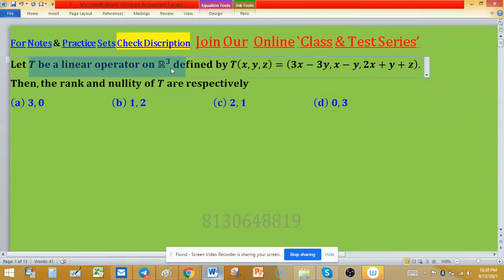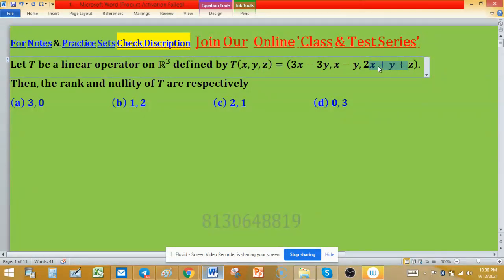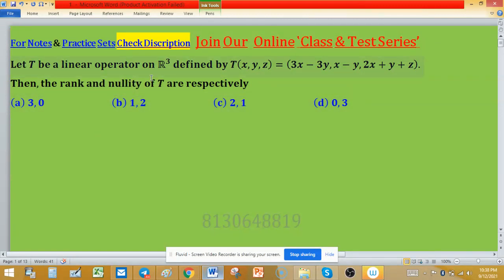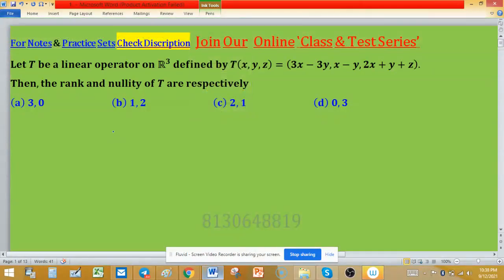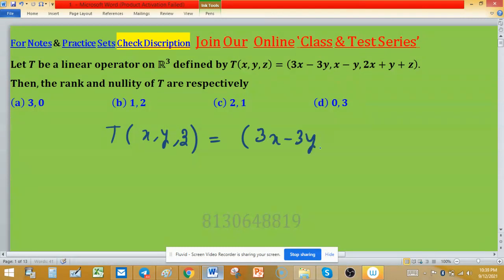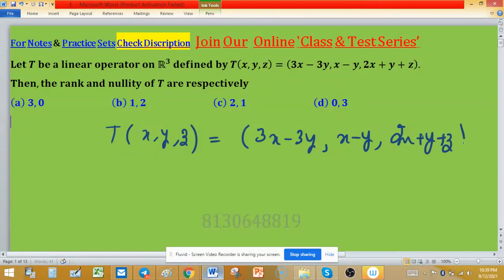Let T be a linear operator on R³ defined by T(x,y,z) = (3x minus 3y, x minus y, 2x plus y plus z). We have to find the rank and nullity of this linear transformation. Four options are associated with this problem.